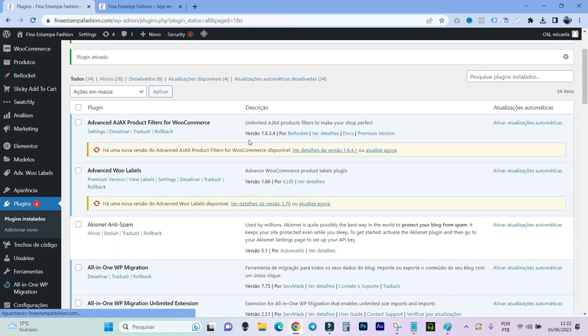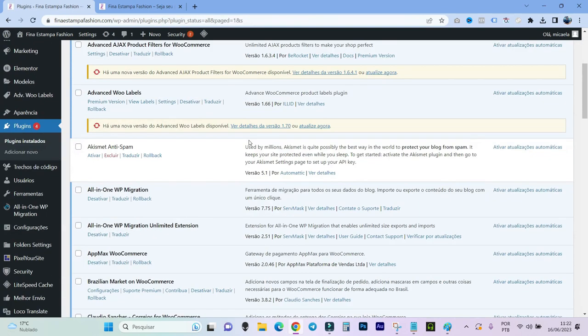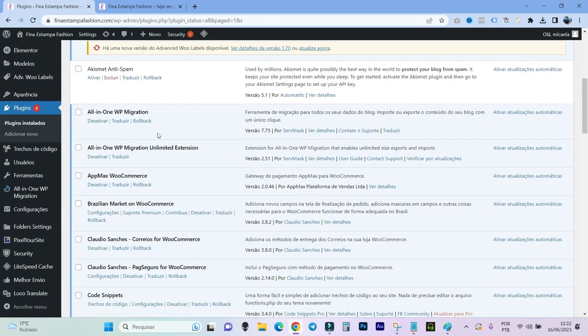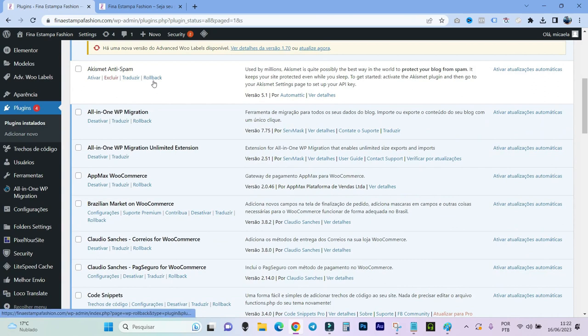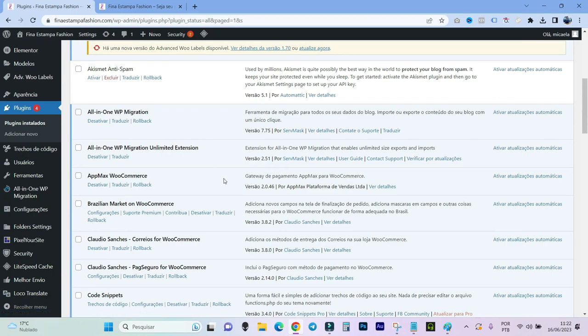When you activate it, it takes you to the page of all the plugins, but you can come here in plugins, plugins installed too. And then you will notice that in each of them, the word rollback will have appeared on the side. And that's how you'll be able to return to the version.